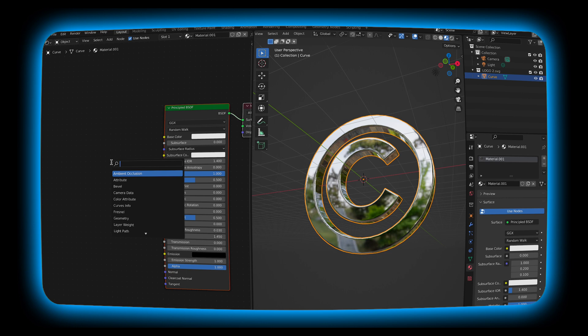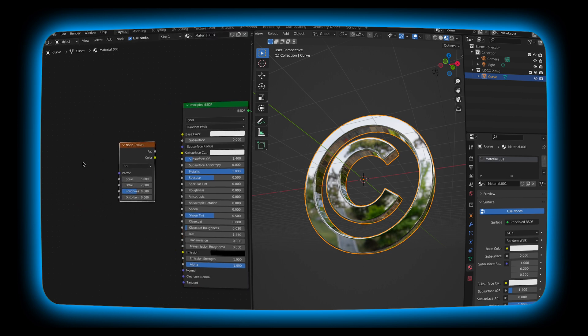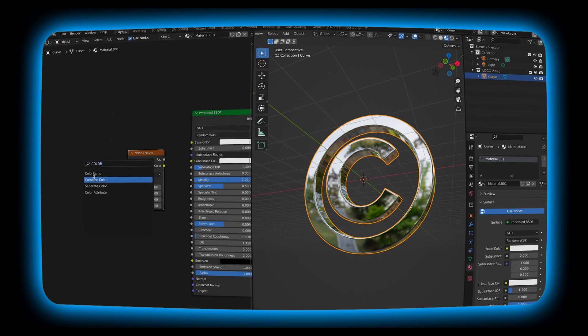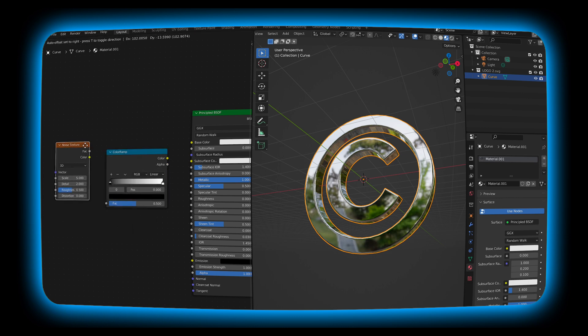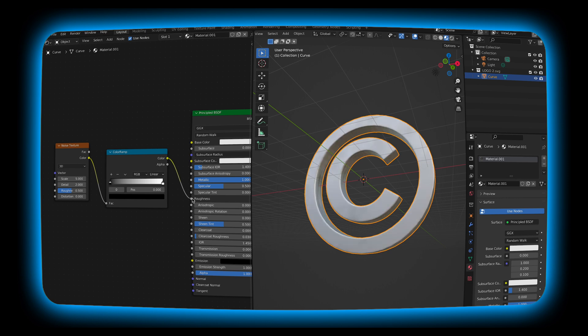So I'm going to shift A and add a noise texture. I'm also going to shift A and add a color ramp. I'm going to connect the color to the factor and then the color from the color ramp into the roughness. As you can see our mesh lost all of its color but we're about to mess with that a little bit.